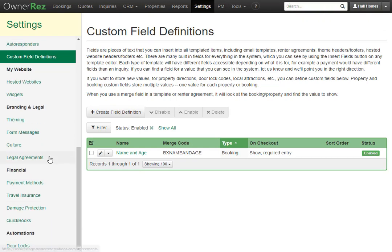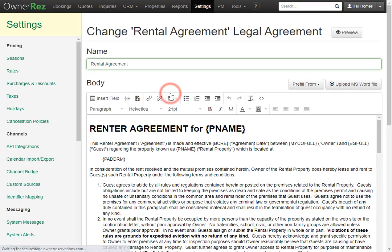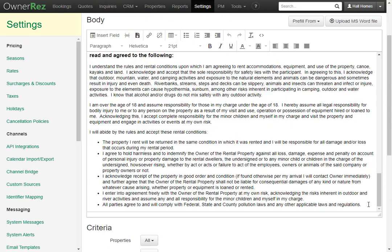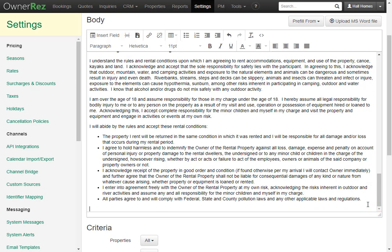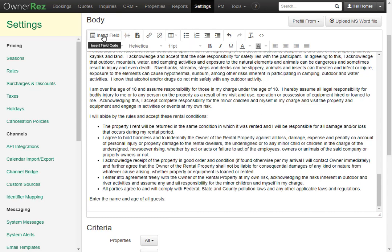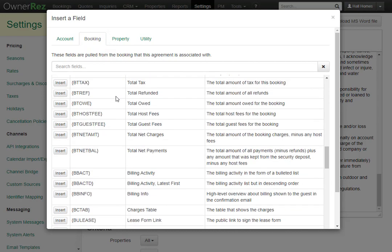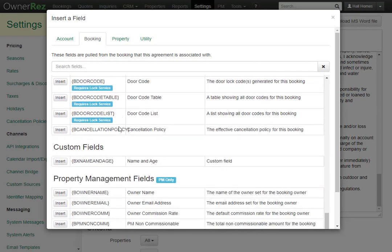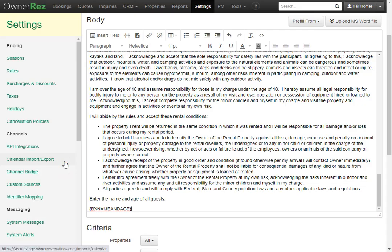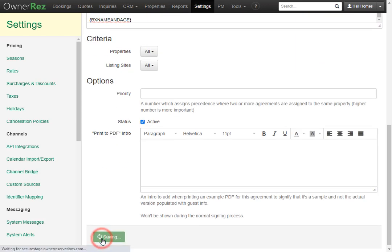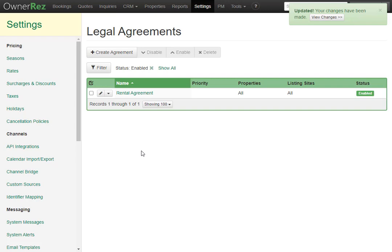Now we'll go back to our rental agreement, select the agreement, then we'll scroll to the bottom. Here we'll add a line and say 'Enter the name and age of all guests.' Then we'll add the field code — simply click Insert Field, go to the Booking tab, then scroll down. Here we see under Custom Fields we have the name and age field that we just created. We'll click Insert, then click Save. Now when a guest goes to sign the rental agreement, they will be required to enter the name and age of all guests.